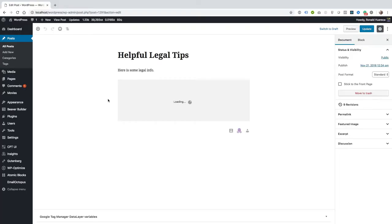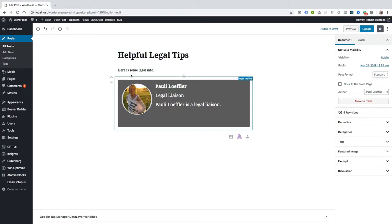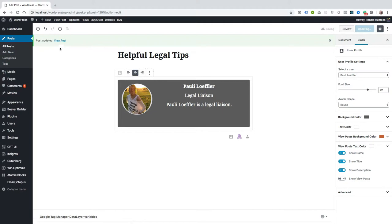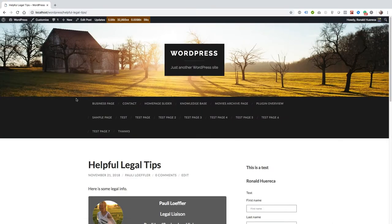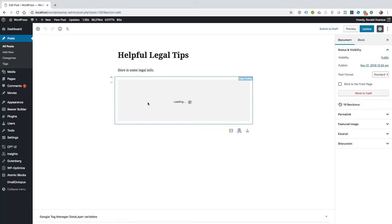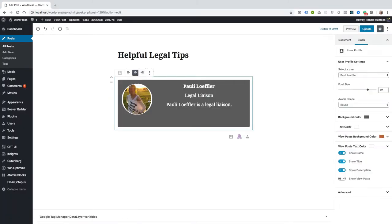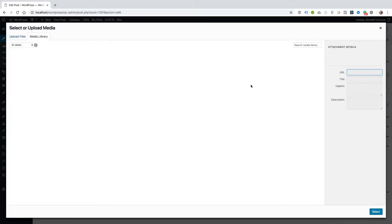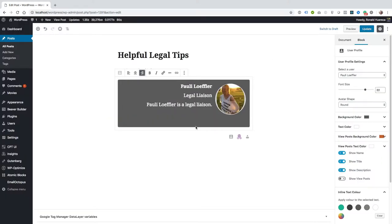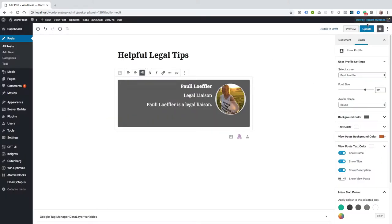You can center the text. Let's go ahead and view what that looks like and then you can right align and also let's view that.